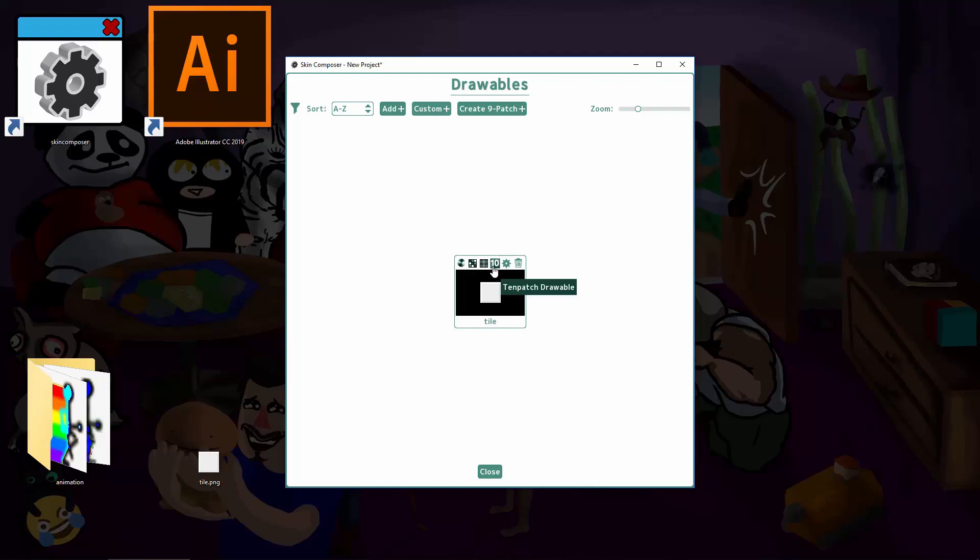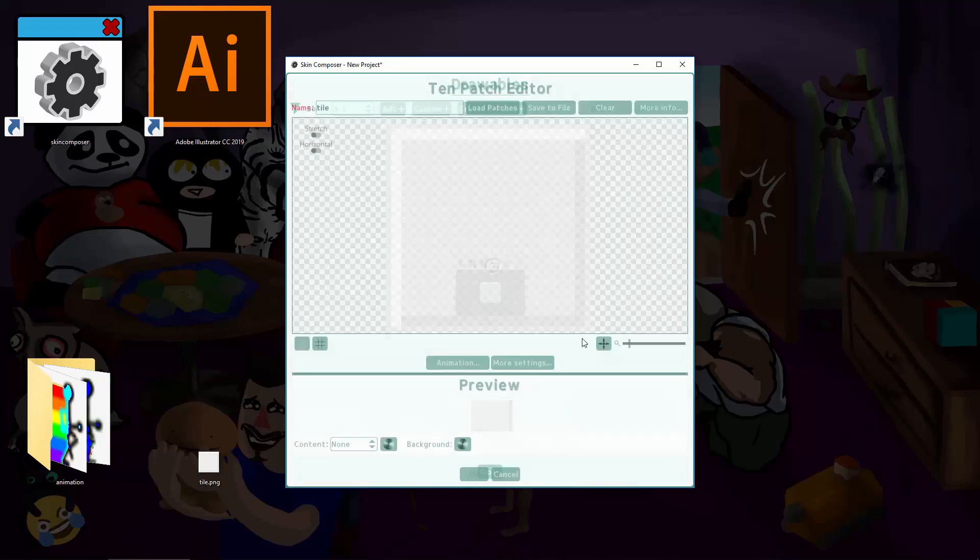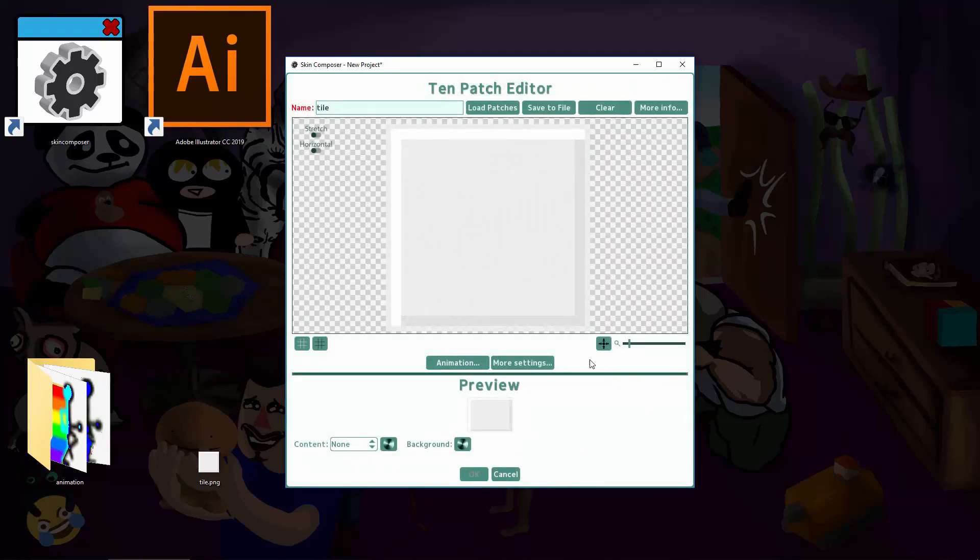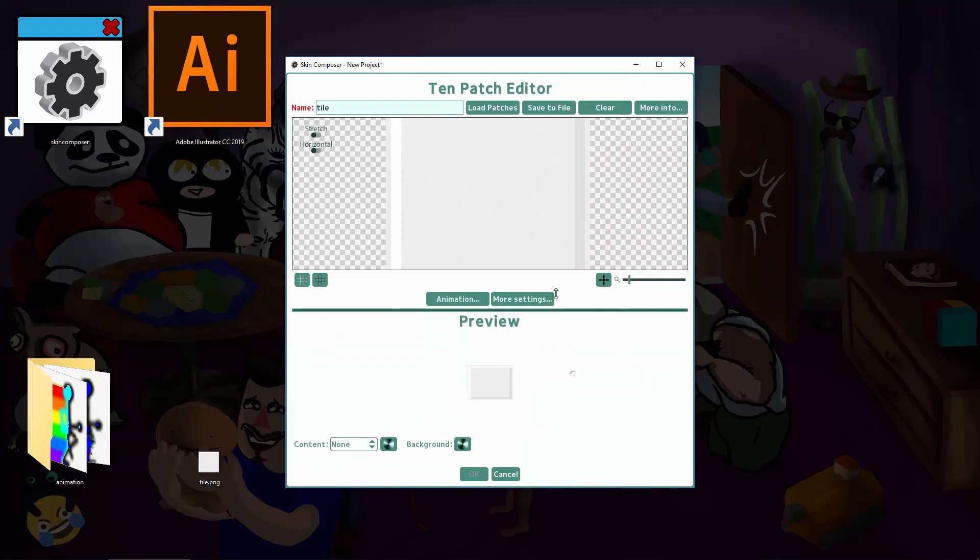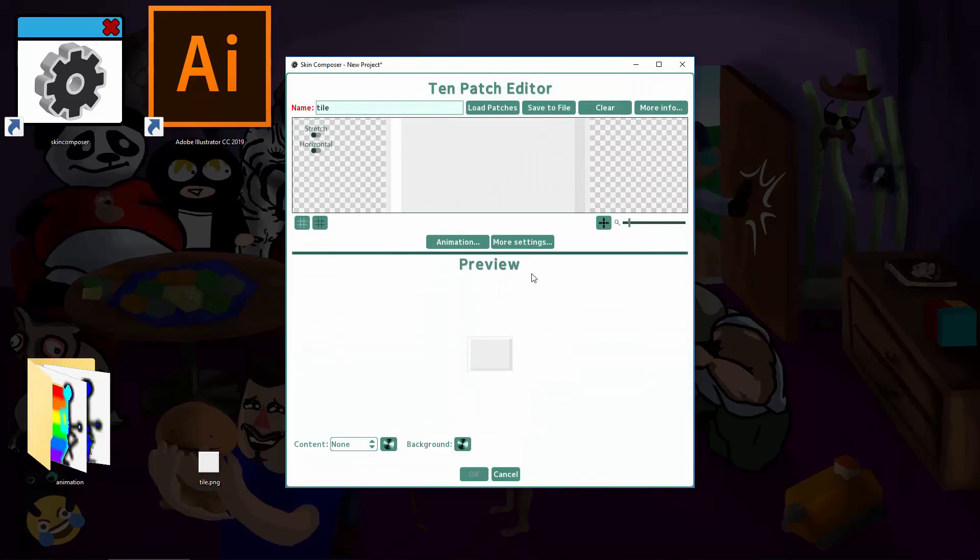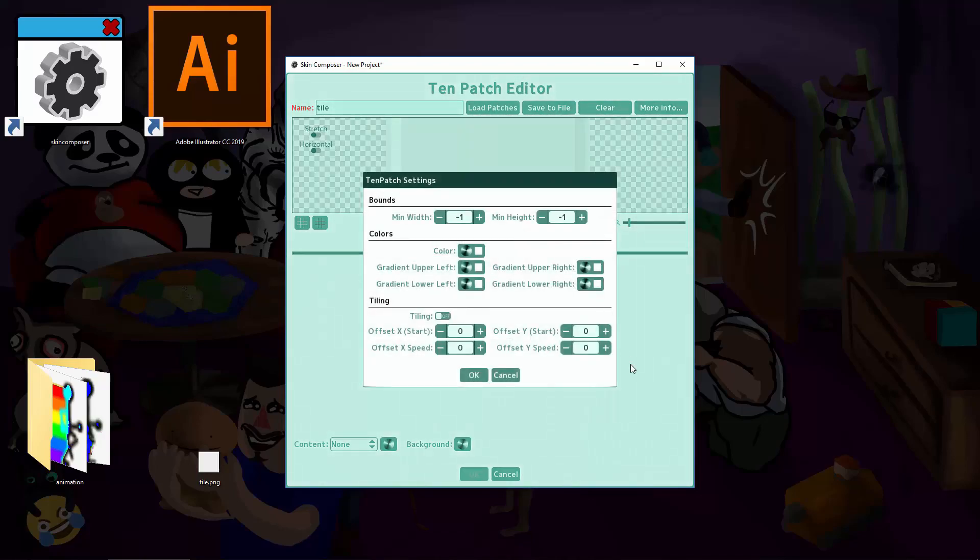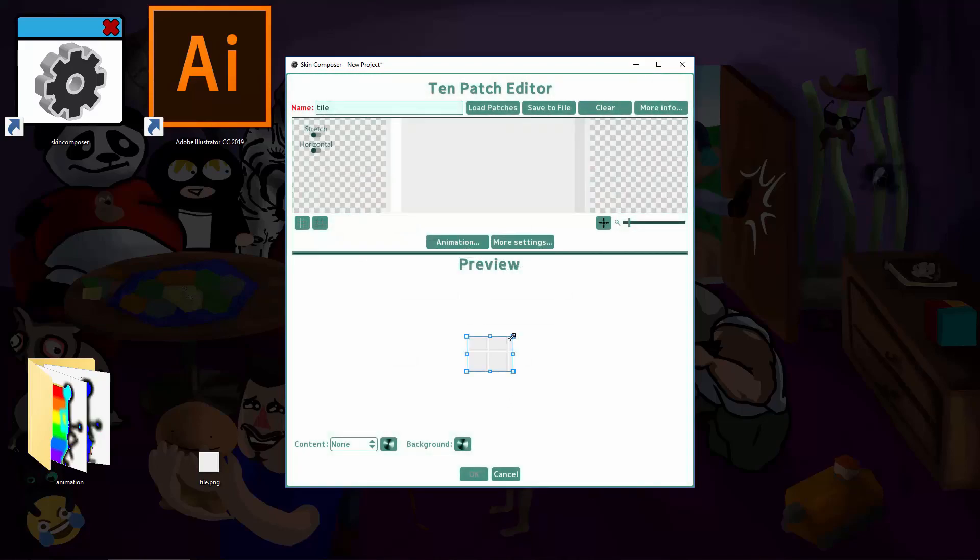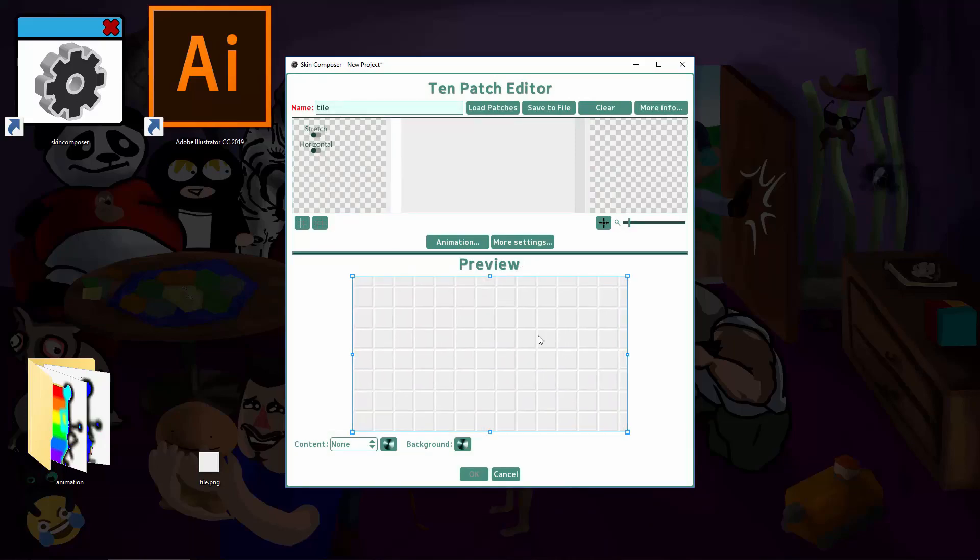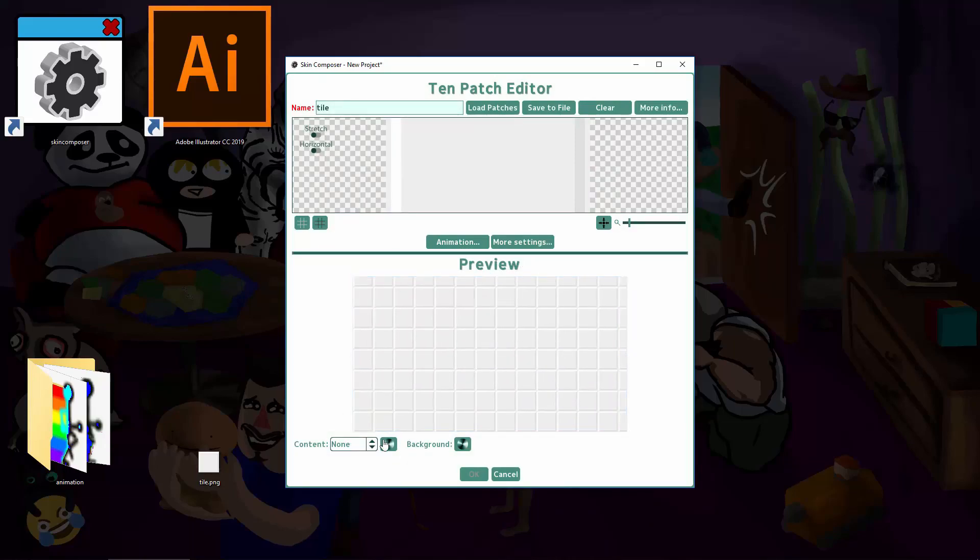Click the Tenpatch button. We don't actually have to set any patches. Just go straight to More Settings. None of this will matter if we don't turn on tiling. Click OK for right now. As you can see, I already have a nice looking background. Notice that the bottom left corner is always square at 0,0.